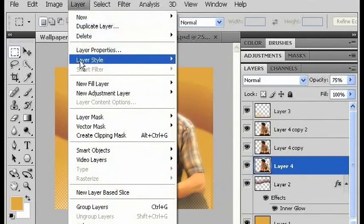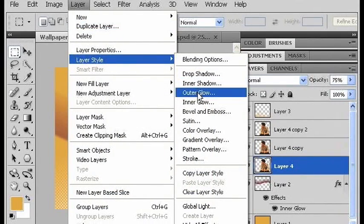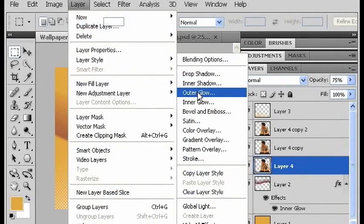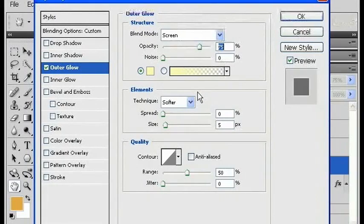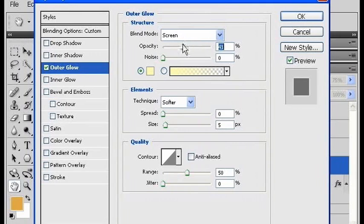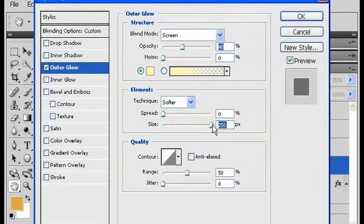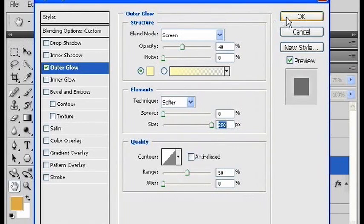And on the bottom layer, I'm going to go to layer style and add an outer glow. And let's go with a 40% opacity. And we'll make the size 250. And click OK.